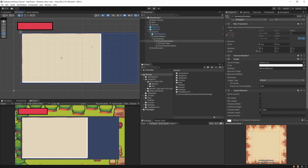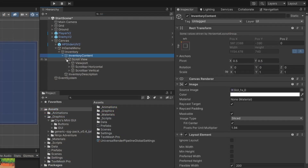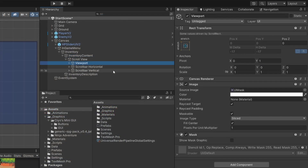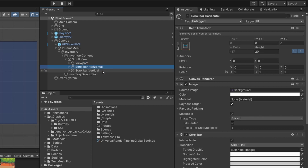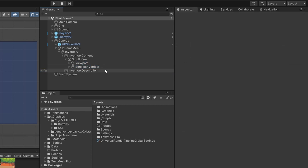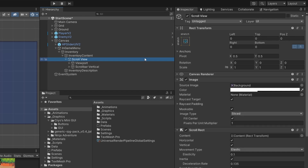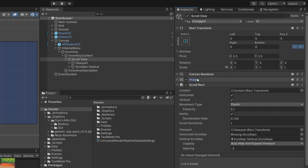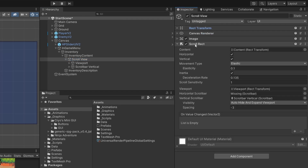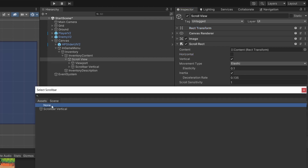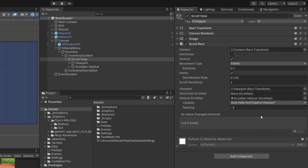Since I only want to scroll downwards, I'll expand the Scroll View and find the horizontal scroll bar — I want to remove it. In the Scroll Rect component the horizontal scroll bar is missing, so we uncheck the horizontal option and set the horizontal scroll bar reference to None.